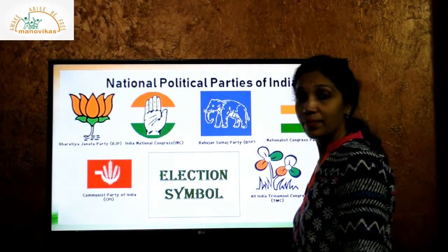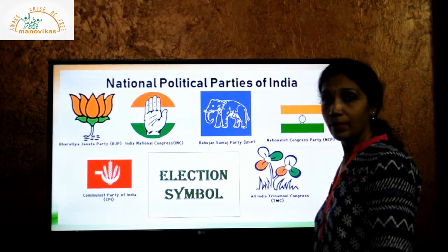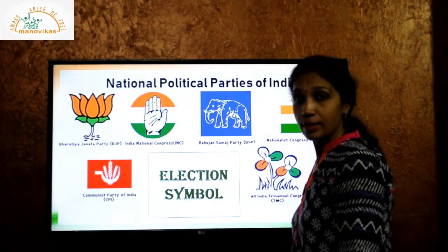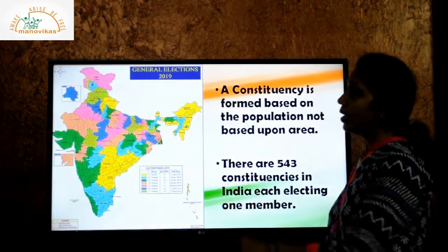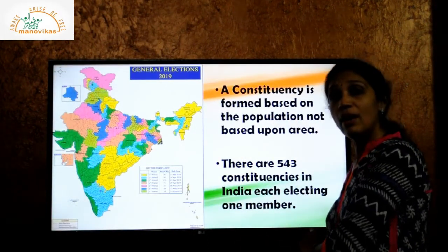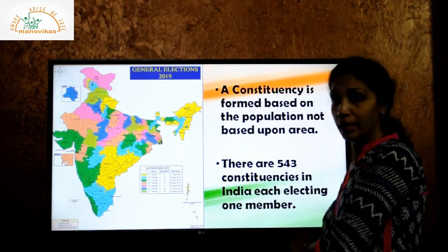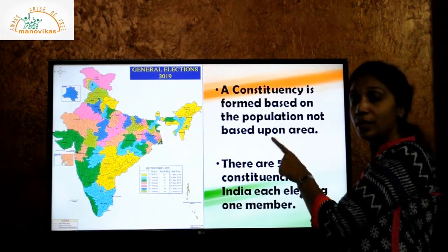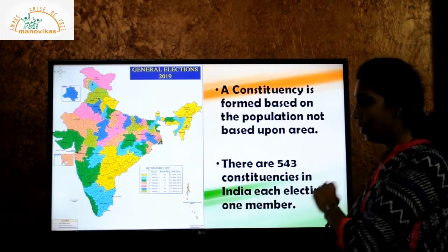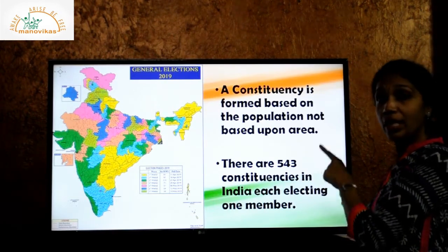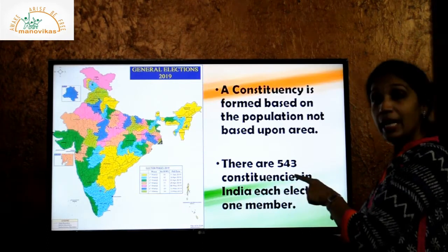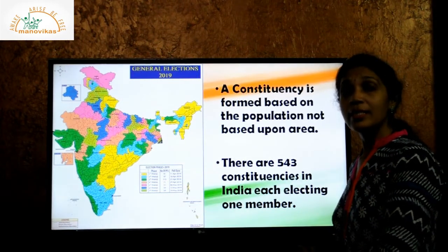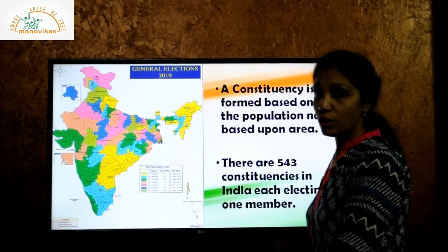As India is a huge country, for elections India is divided into many smaller parts. Each part is called a constituency. It is formed based on the population and not based on area. There are 543 constituencies in India, each electing one member. The different political parties select their candidates for each constituency.